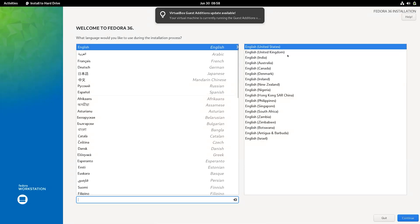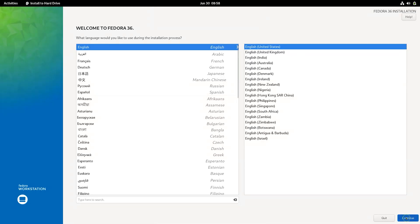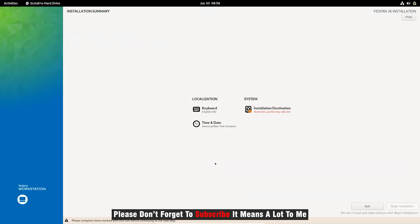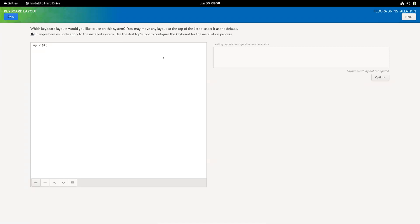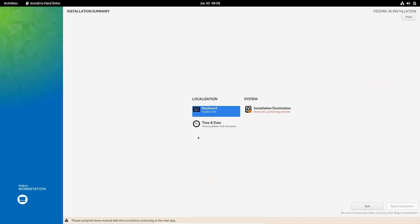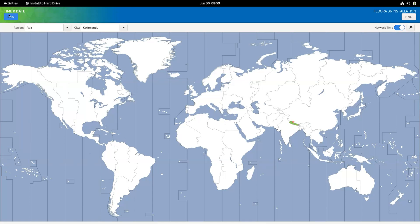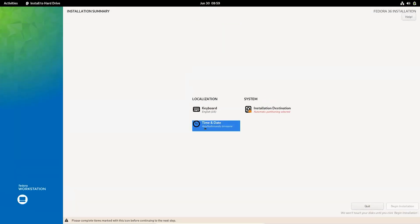Choose your language. Set your keyboard layout and time zone.